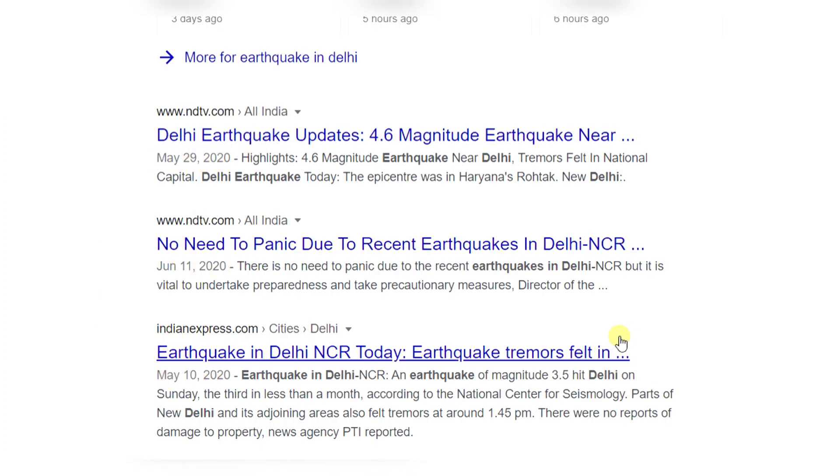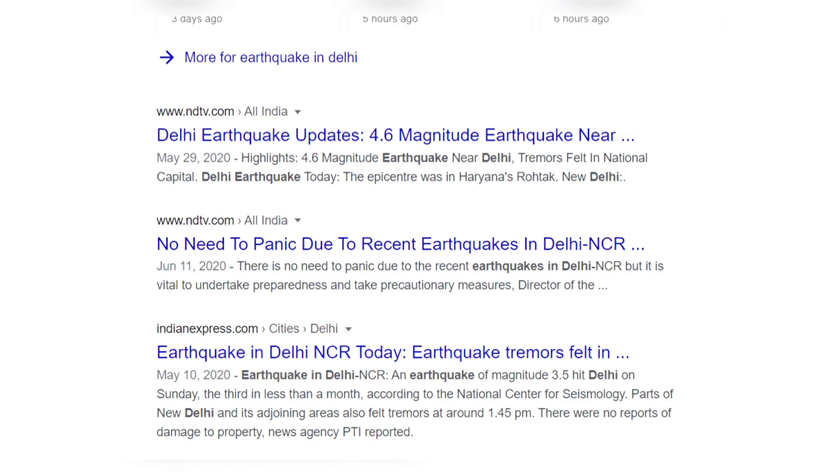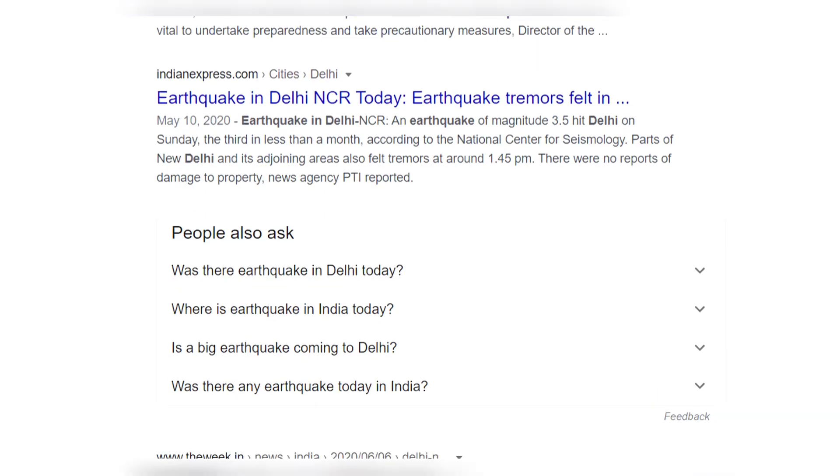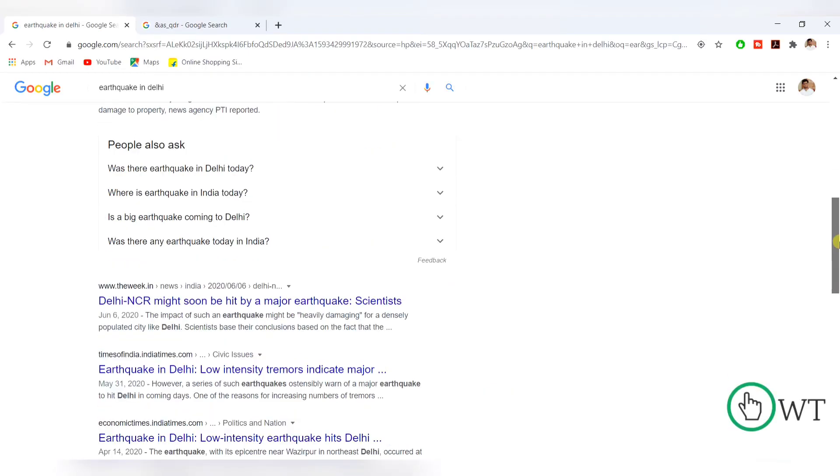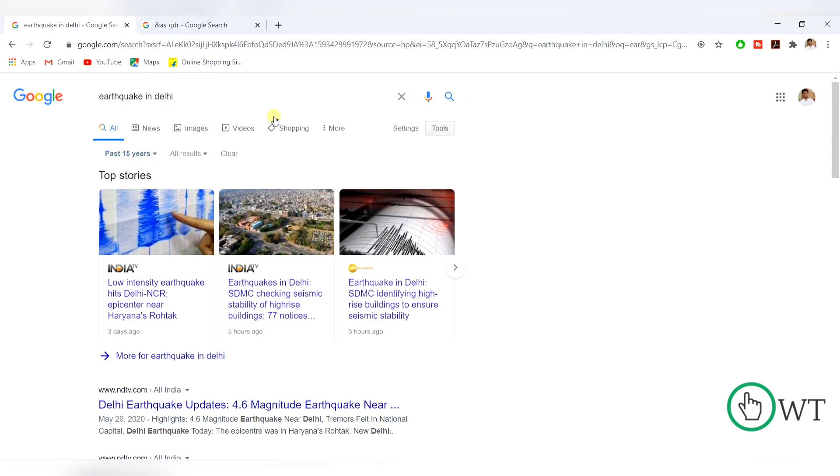Publishing date will show in each and every document in the Google search. And you can see that it is showing the result of past 15 years because I typed y15 in the end.